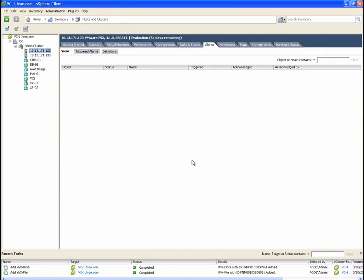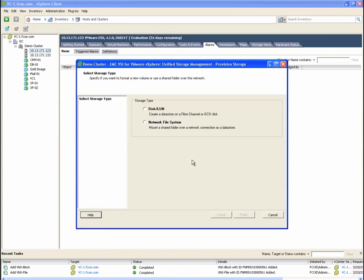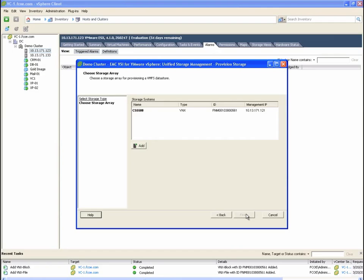We are prompted with a dialog box allowing us to choose either block or file types of storage. The VNX system we added in the prior step is available for provisioning here.